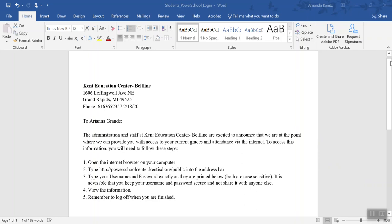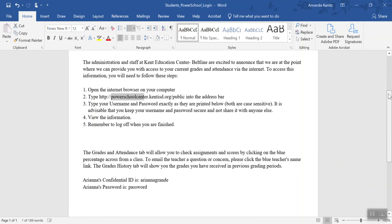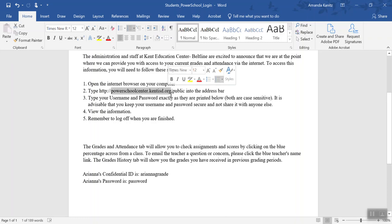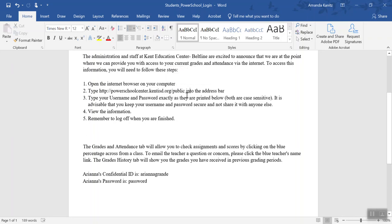To get started, make sure that you have your credentials and the link to your specific PowerSchool. Each district is unique for the first part of the PowerSchool URL, but student logins, despite the link, will always be slash public. Slash public is also where parents and guardians log in.